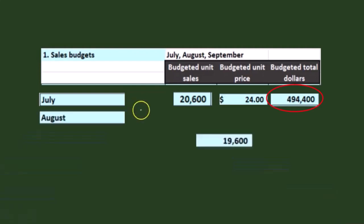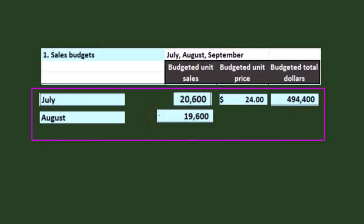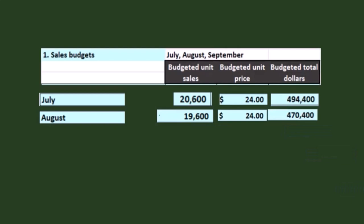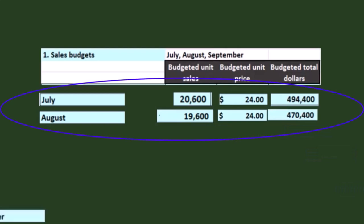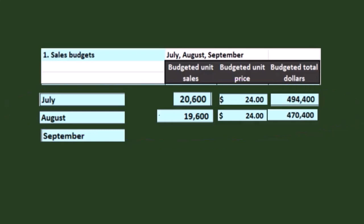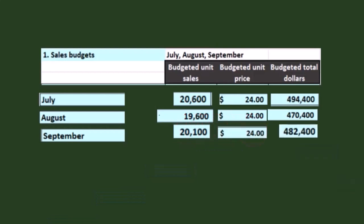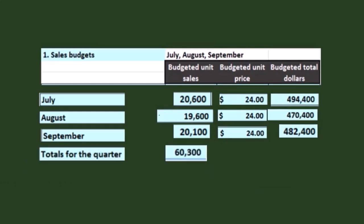For August, we're going to say 19,600 units. We multiply that times $24 and we come up with $470,400. For September, we project 20,100 units — the textbook gives us that, real life requires a significant forecasting process — at a sales price of $24, giving us $482,400. Totals then would be 60,300 units, and we would have dollar revenue of $1,447,200.